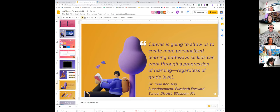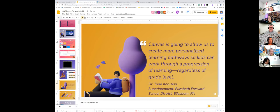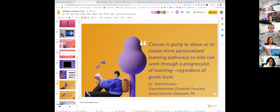Here's a quote from Dr. Karaskin in Pennsylvania: 'Canvas is going to allow us to create more personalized learning pathways so kids can work through a progression of learning regardless of grade level.' What if your grade level created a course for struggling readers needing special instruction? Or math groups? Or extension activities for higher-achieving students? There are so many opportunities to differentiate and personalize within Canvas.